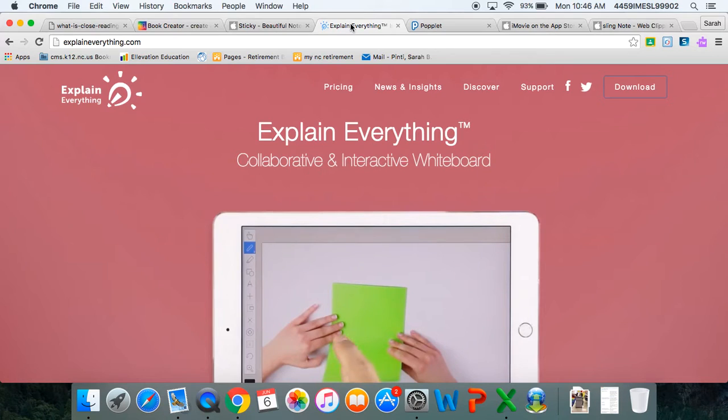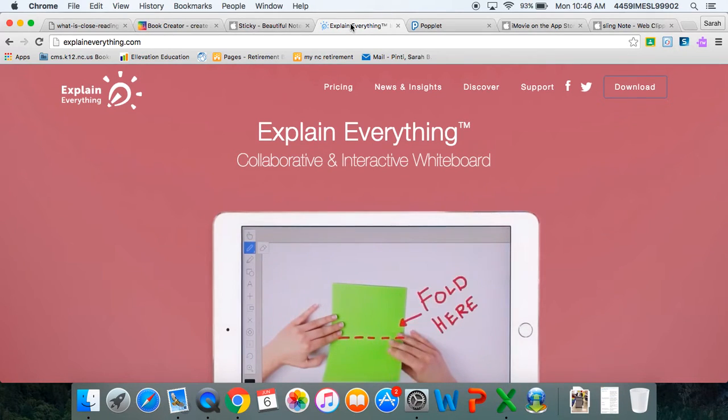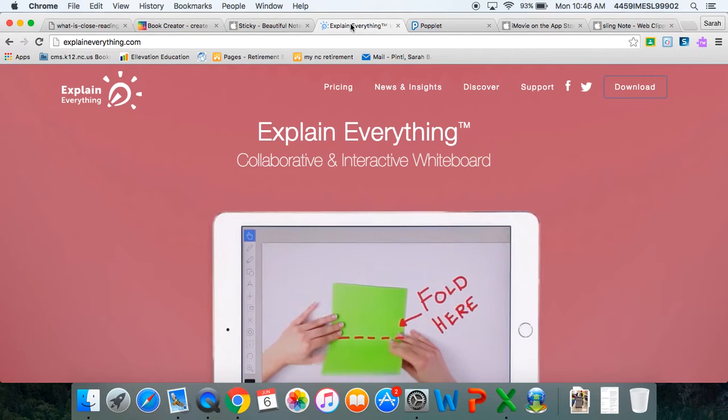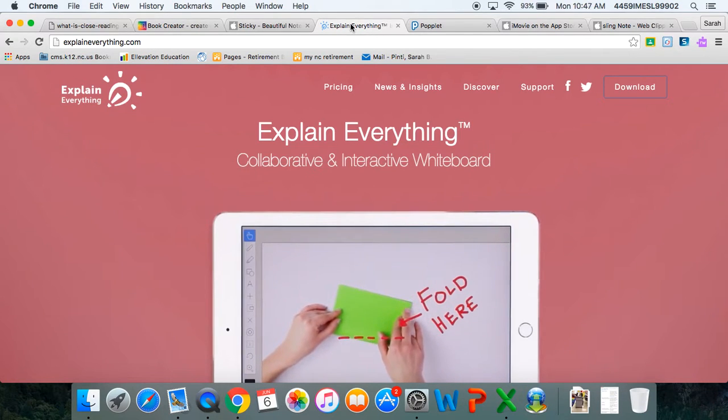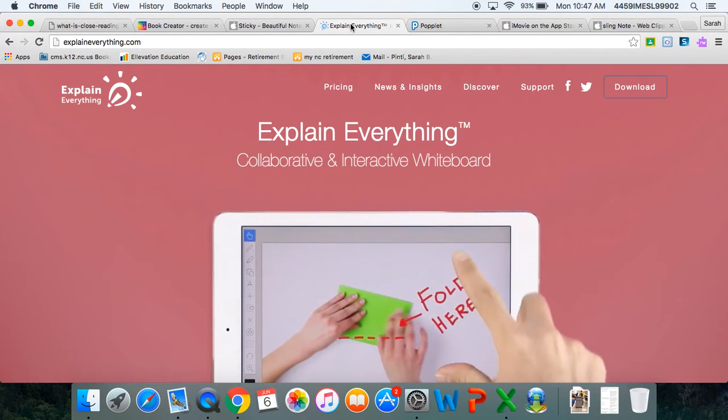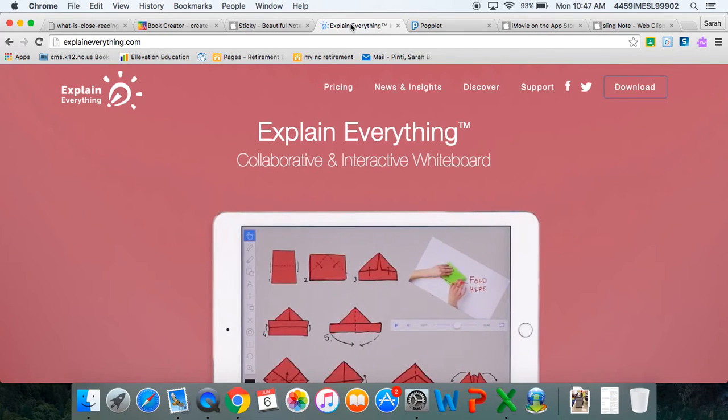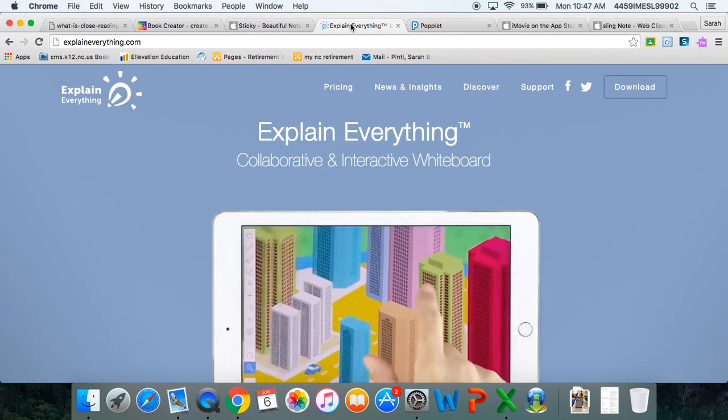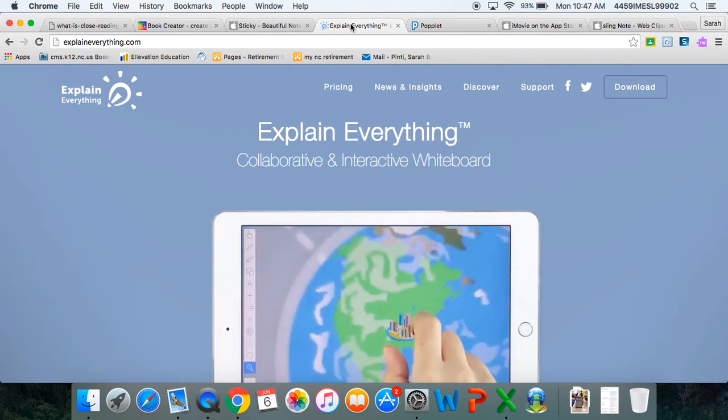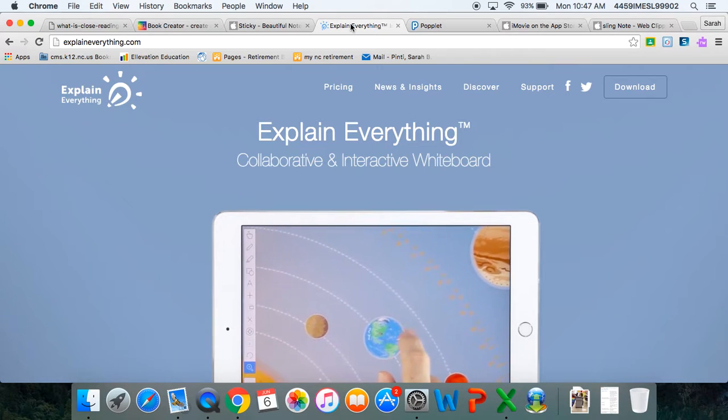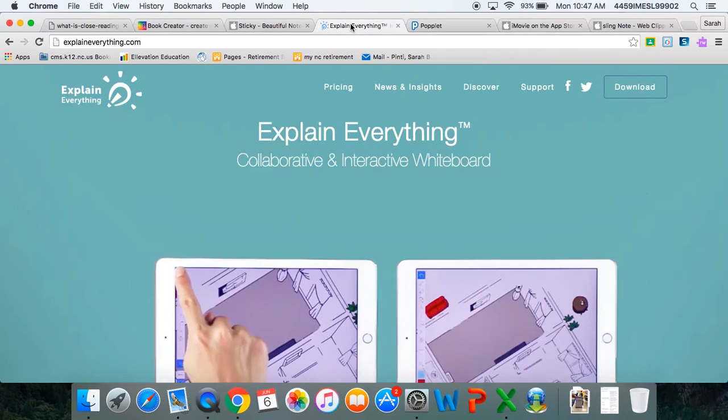We enjoyed using the Explain Everything app. I used this app after the third read of our text to have my students type multiple choice questions with inserted images and text. They would then switch iPads and answer each other's questions using the writing tool, circling or underlining evidence in text-dependent questions.